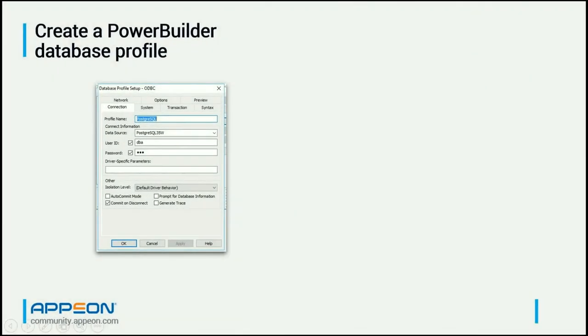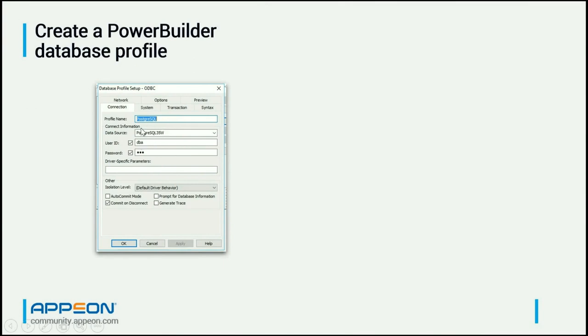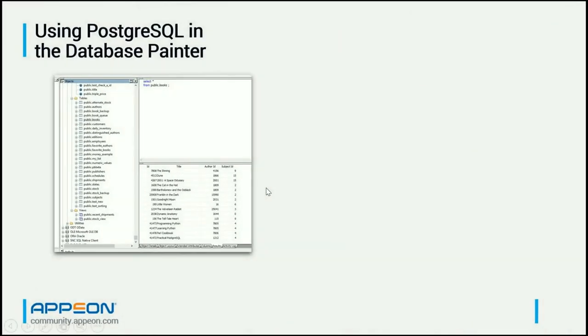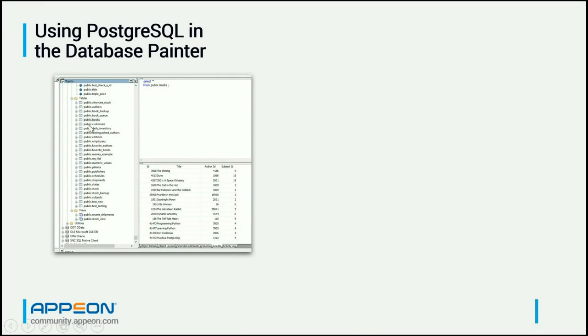Once we've got the ODBC profile defined in the Windows operating system, we go in PowerBuilder now, and we create an ODBC profile in PowerBuilder that references that Windows operating system ODBC profile. And then once again, I'm using DBA and SQL as the username and password. At this point, you can connect to the database, you can go in the database painter, you can see up here at the top these are some of the functions that are in the database. Then we've got the list of tables, and we've got a couple of views there. So you can see functions, tables, and views.